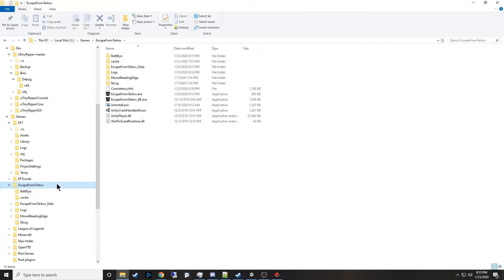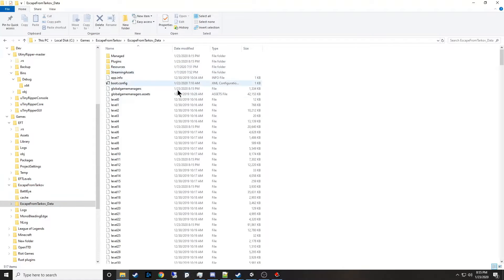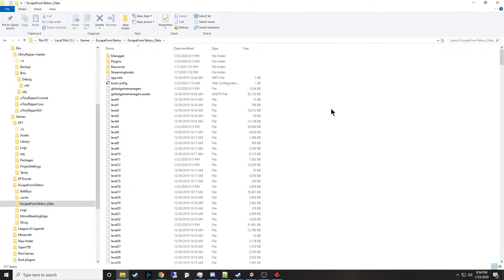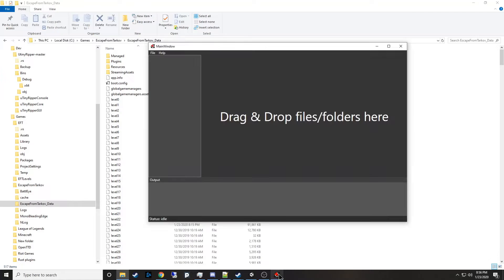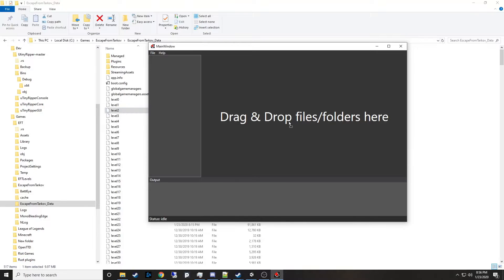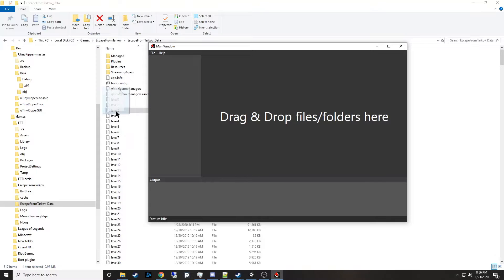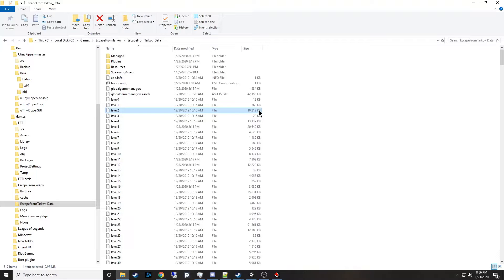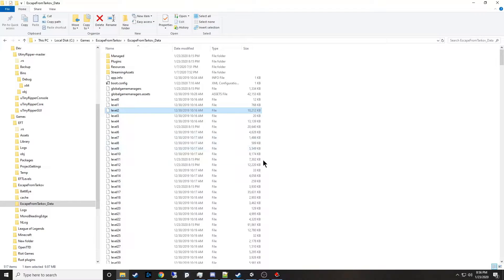Escape from Tarkov installs like this with its executable and data directory. If you go into that data directory and you've got your Unity Ripper, you can drag one of these levels into it and it'll start importing. It takes a long time, sometimes hours. For this level 2 file, 10 megabytes here, it converted to be like 2.3 gigabytes. So you need quite a bit of space to do this.